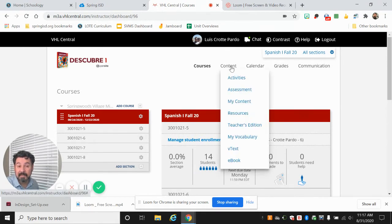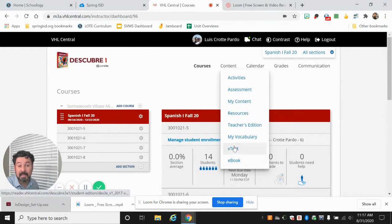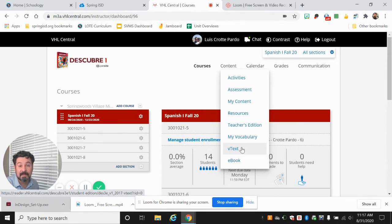Besides the activities we also have an e-book that you can download and keep for yourselves in your computer or the virtual version of the text where you can only click and it will just display the pages that you're using.